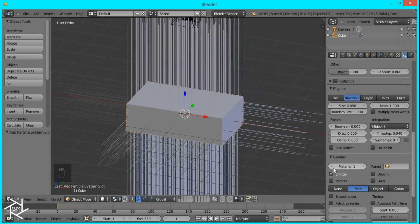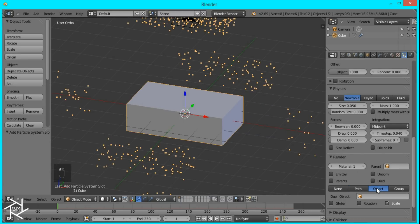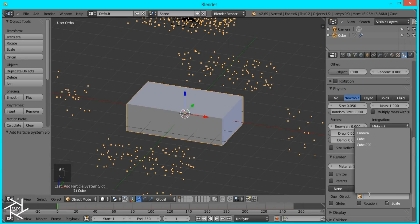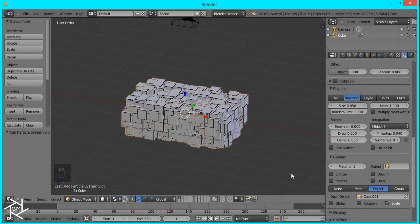Scroll down all the way to Render, uncheck Emitter, and select Object. And then I'm just going to select the cube that we made earlier. I'm going to check Rotation.